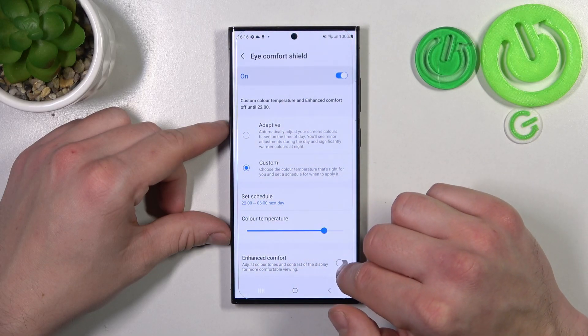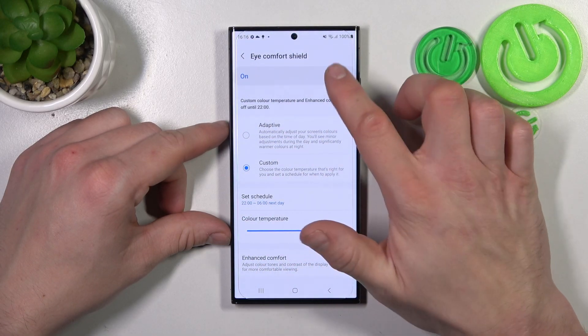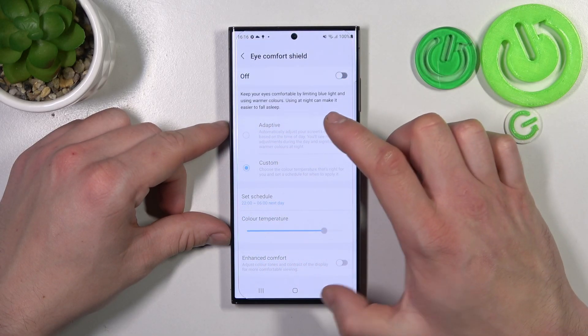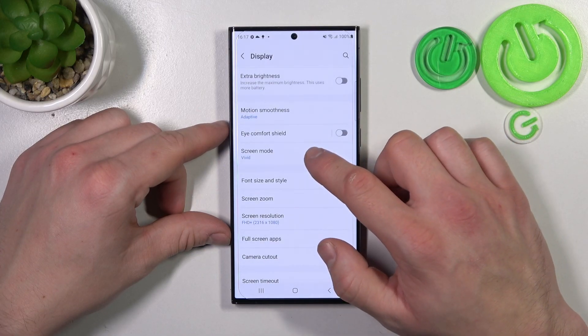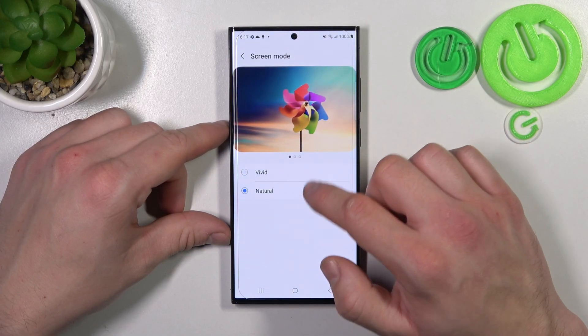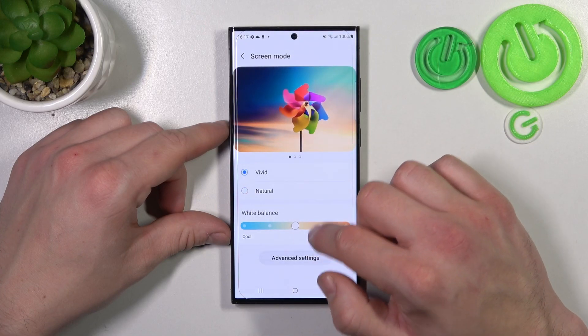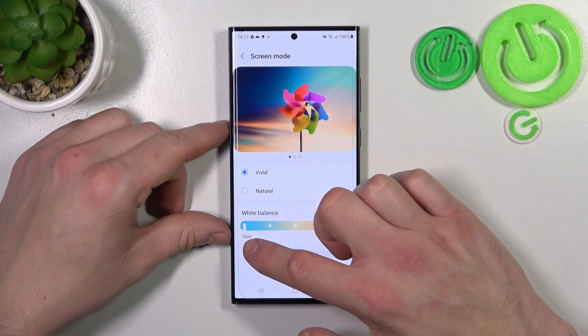Also you can enable or disable Enhance Comfort. Then you can change screen mode between vivid and natural, and adjust white balance.